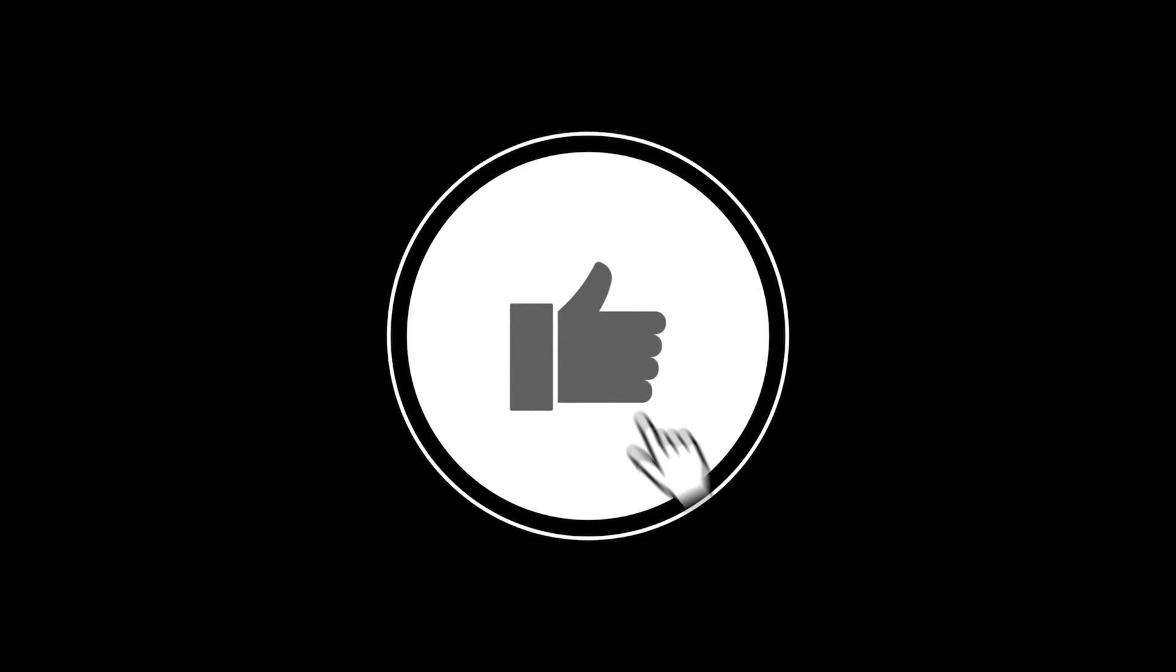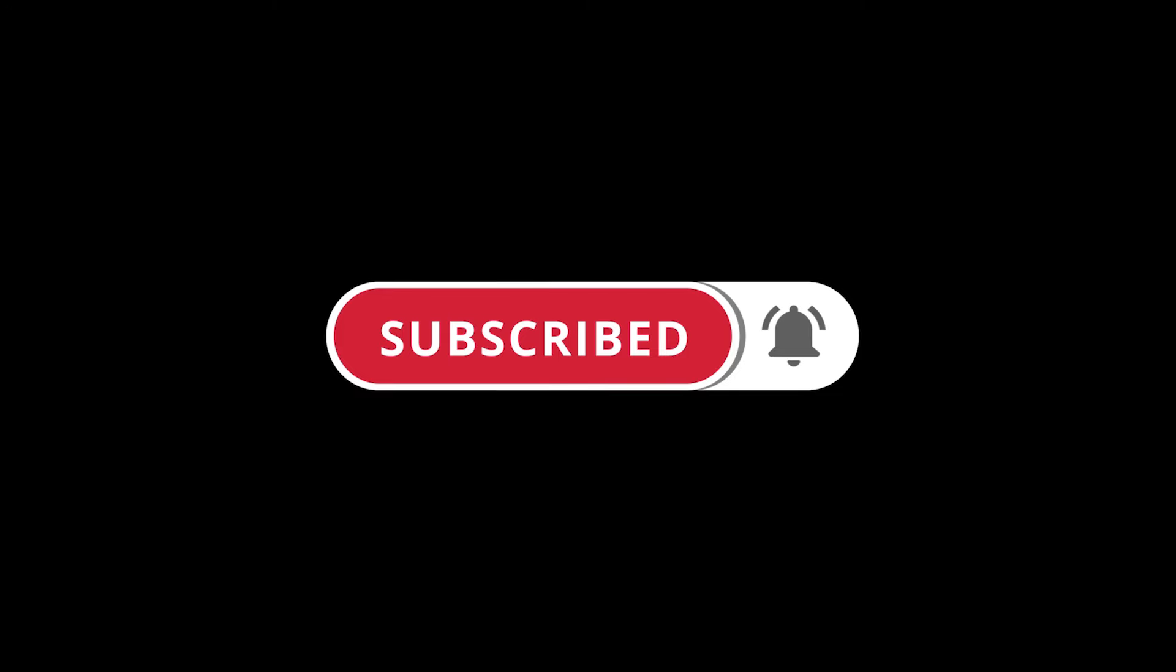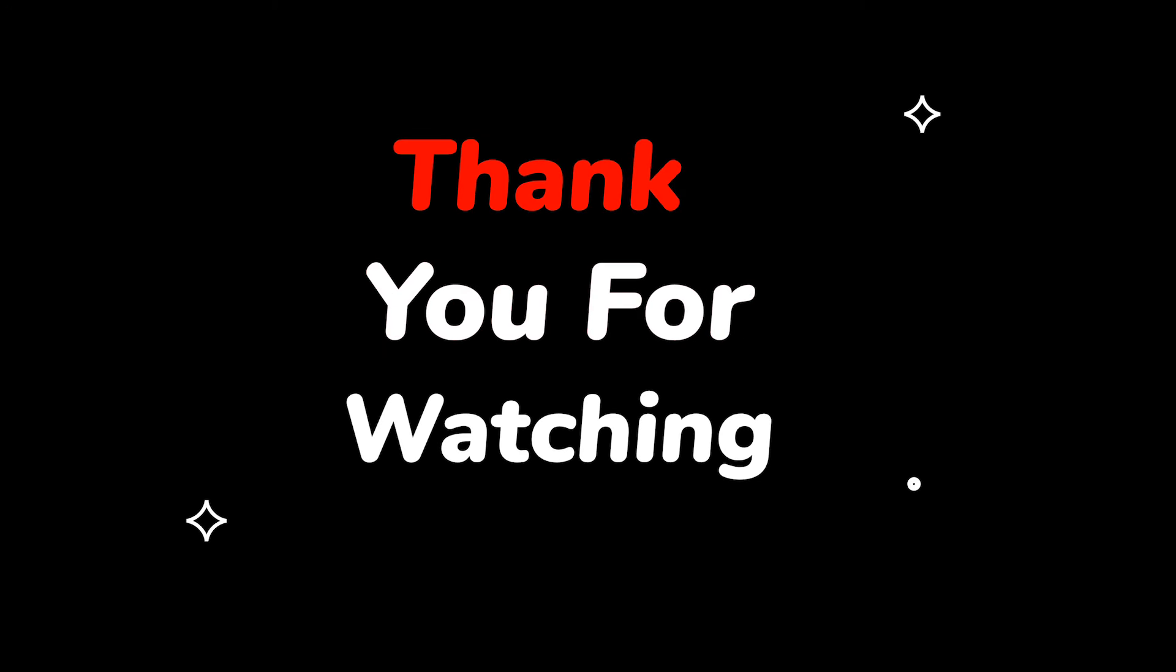Please do not forget to like this video. Make sure to subscribe to this channel. Press the bell icon to get updates on new tech support videos. Thank you for watching this video.